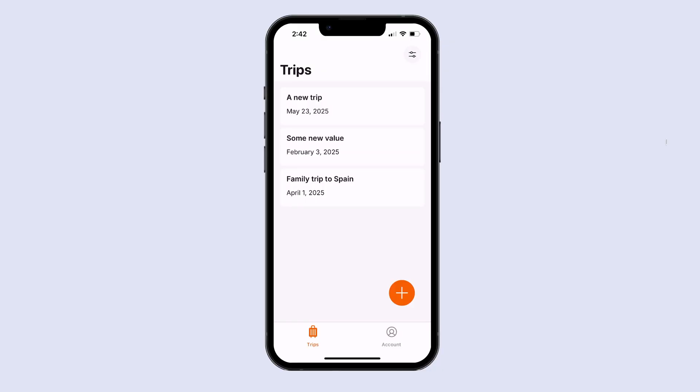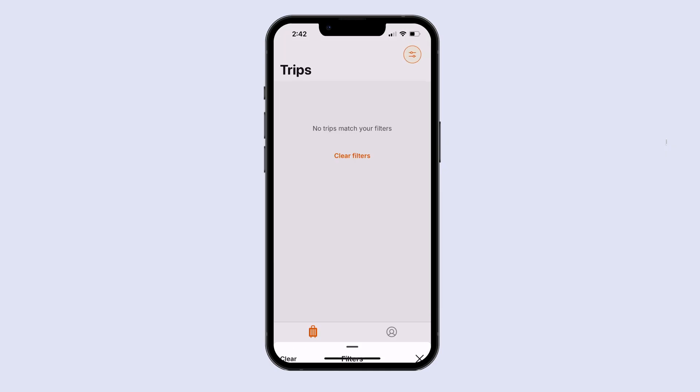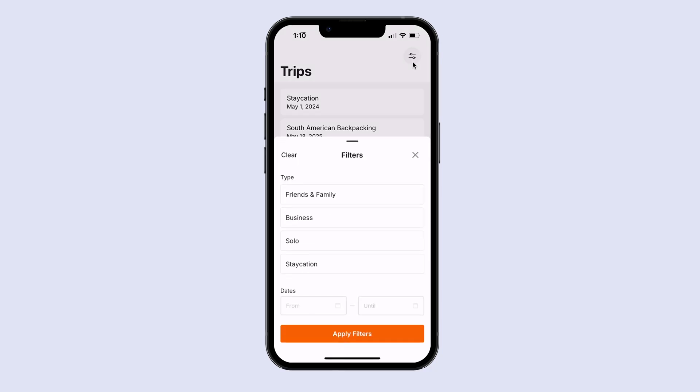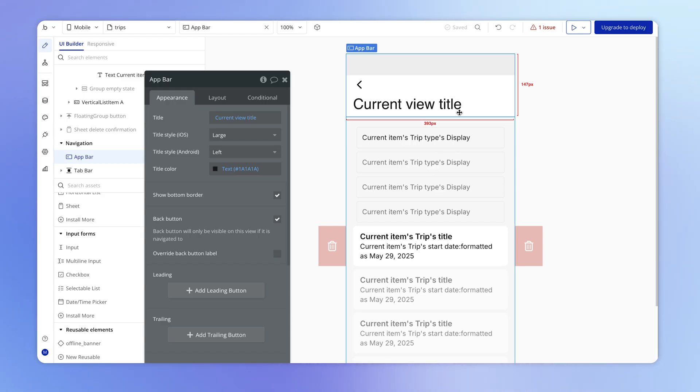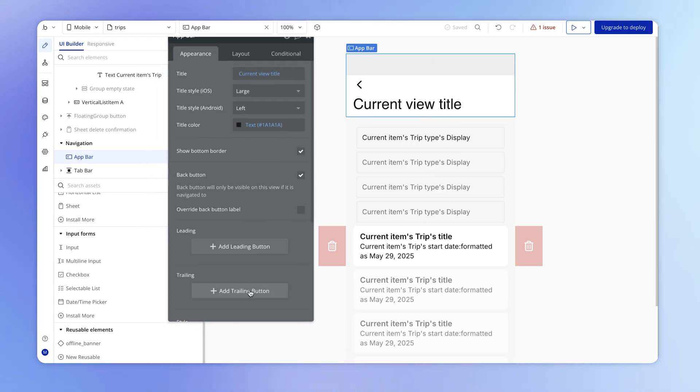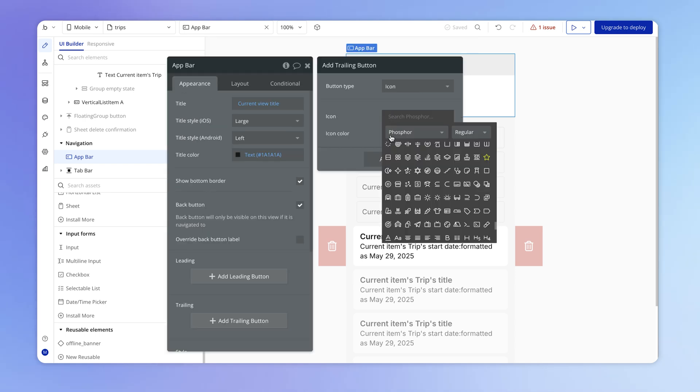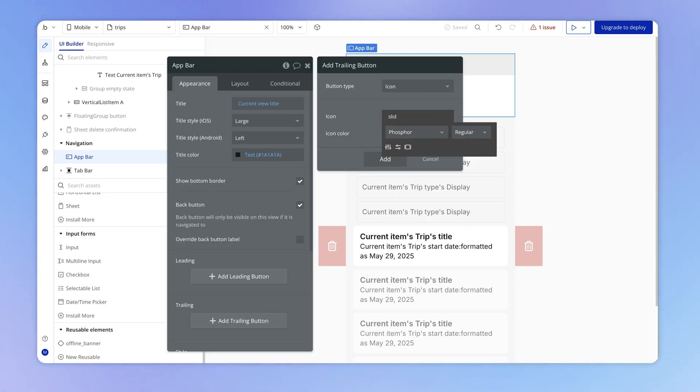In this lesson, we're going to improve the user experience around searching for trips by allowing the user to trigger a filters sheet and even give them the ability if no search results appear to clear out all the filters. The first thing for us to do is to add this icon here, which is going to launch the sheet that is housing our filters. I'm going to add that as a trailing button in our app bar here, and as you might guess, it'll be an icon. The one that I'm looking for here is sliders horizontal.